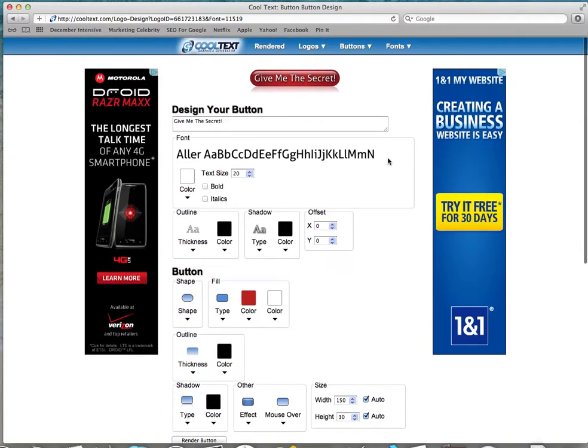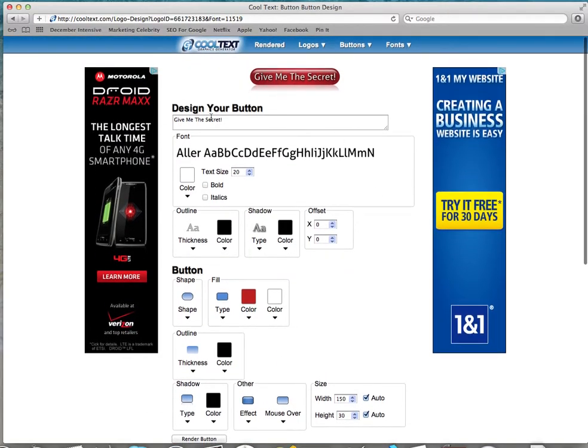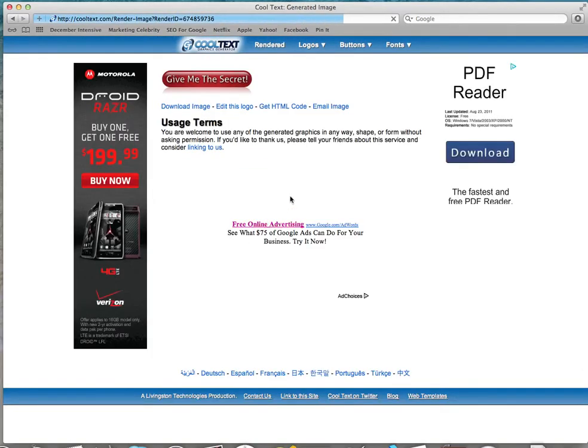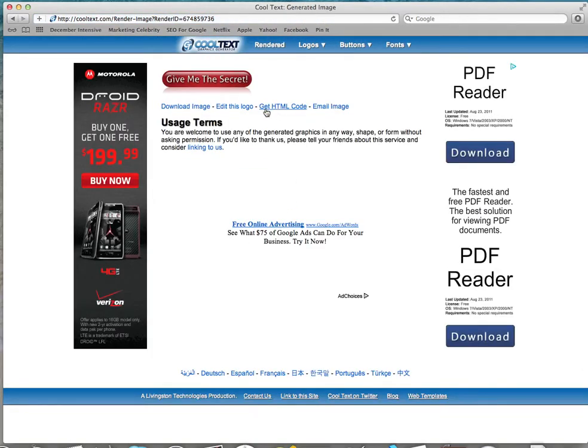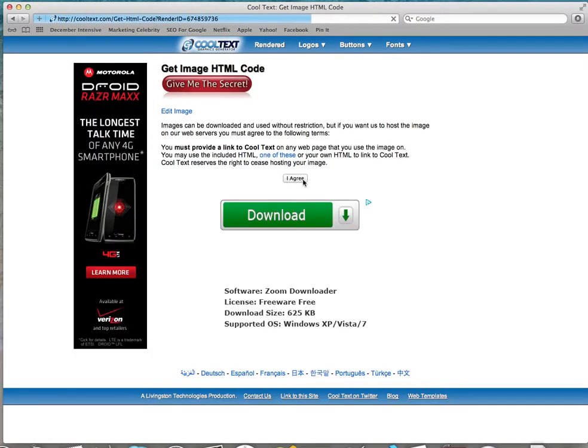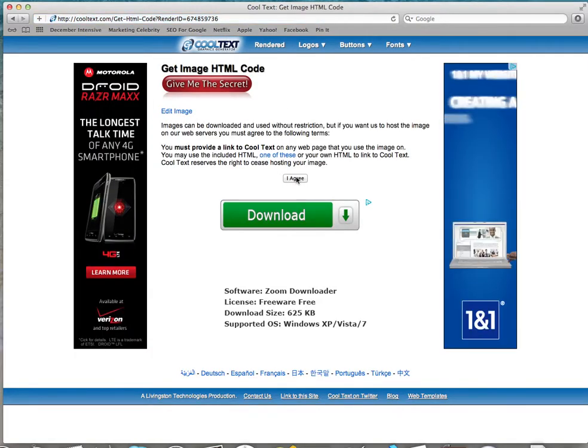Make sure the button is exactly how you like it. You can change everything you need, and then hit render button. Then we're going to go to get HTML code. We're going to have to agree to the terms.